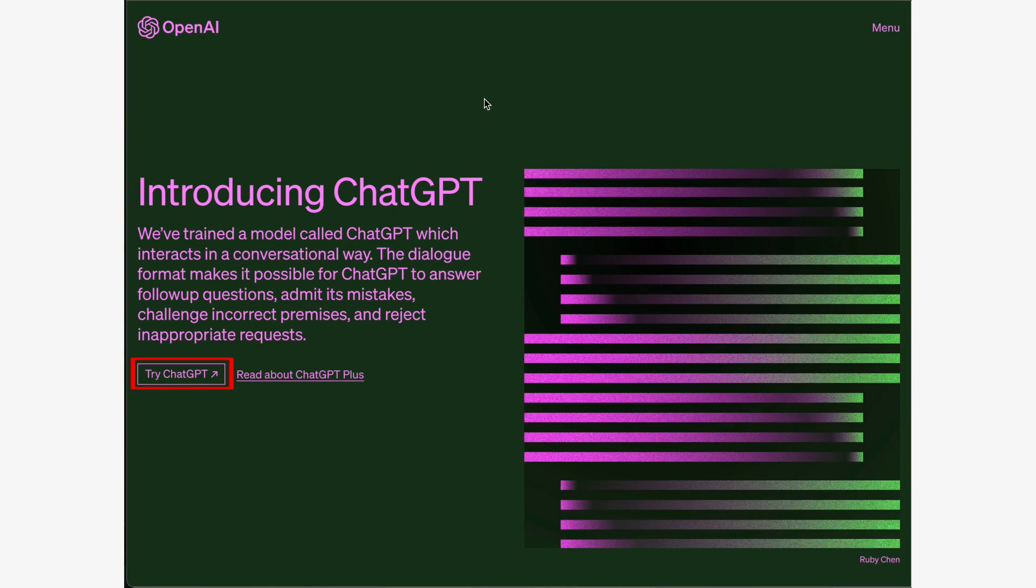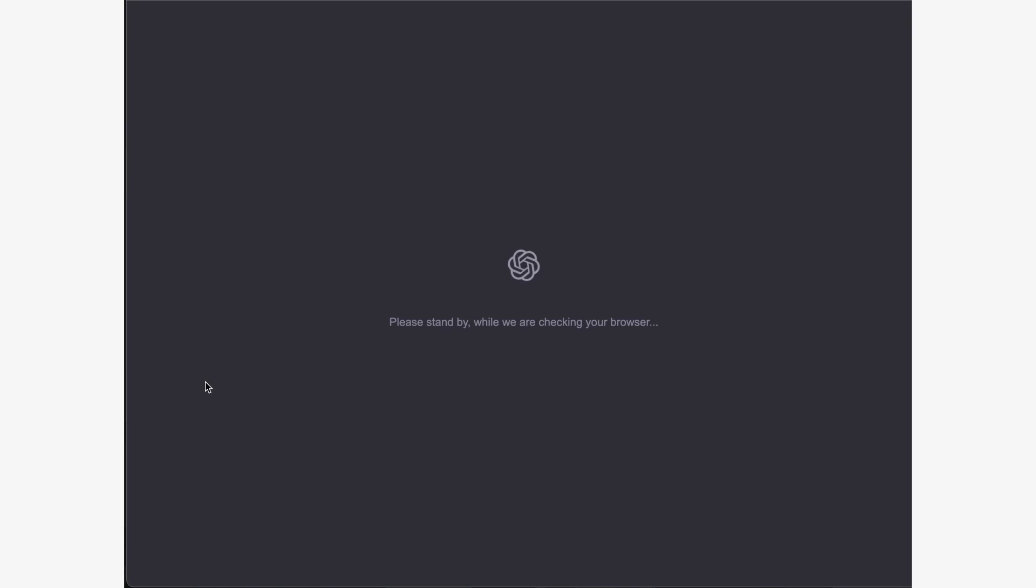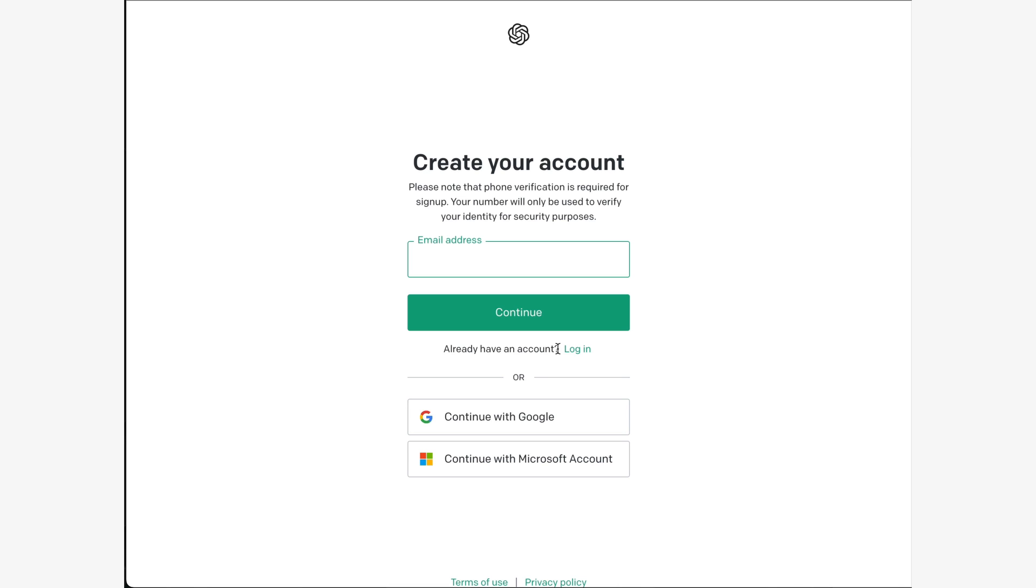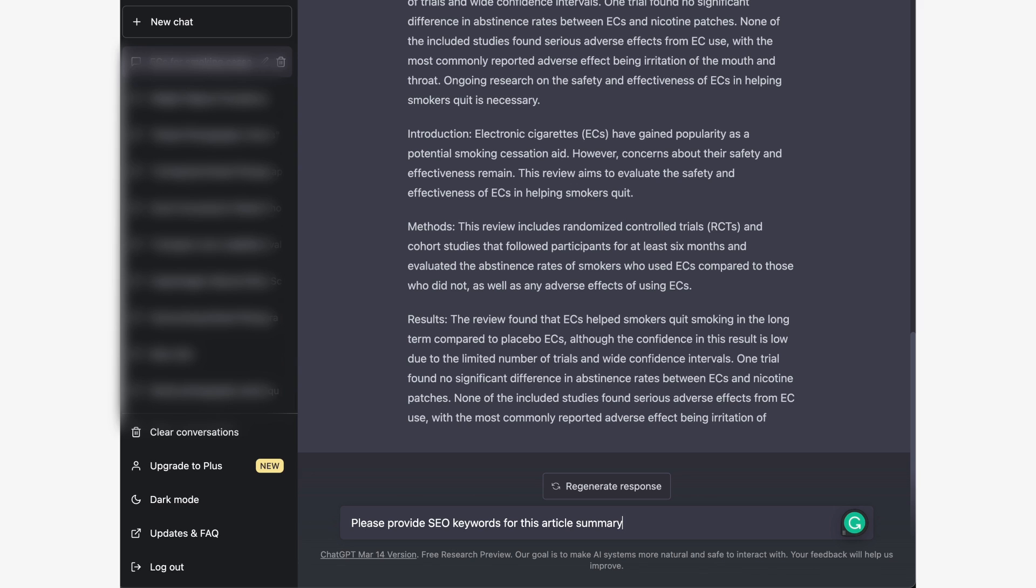To get started, navigate to the OpenAI website and locate the Try ChatGPT button. Once you've located it, simply click on it. The next step is to log in, and if you don't have an account yet, you can use a Google account to skip the sign-up process. To start, type a description or summary of your PDF into the ChatGPT input field, and then ask ChatGPT to come up with some SEO ideas based on the text you provided.